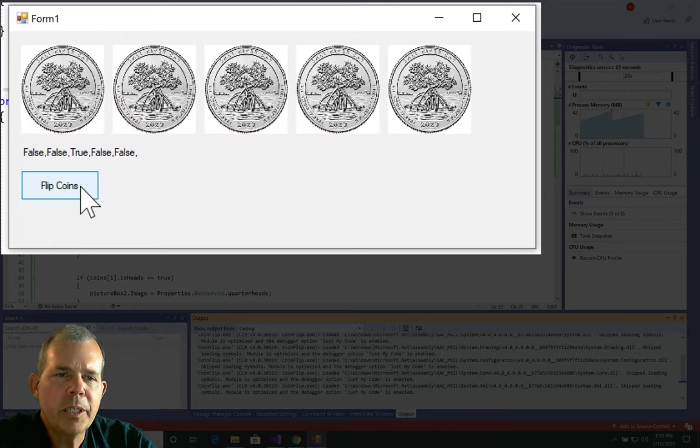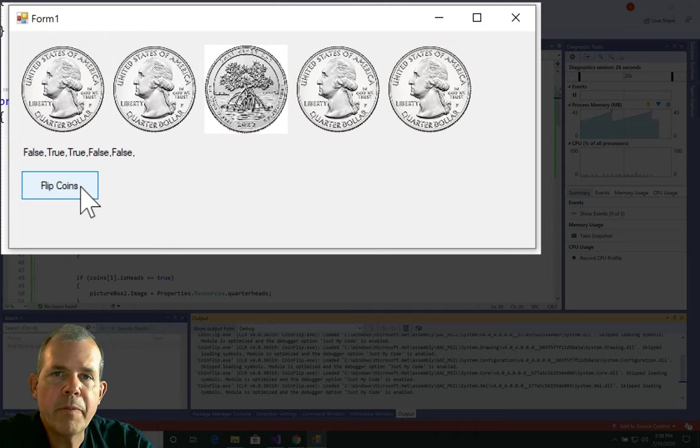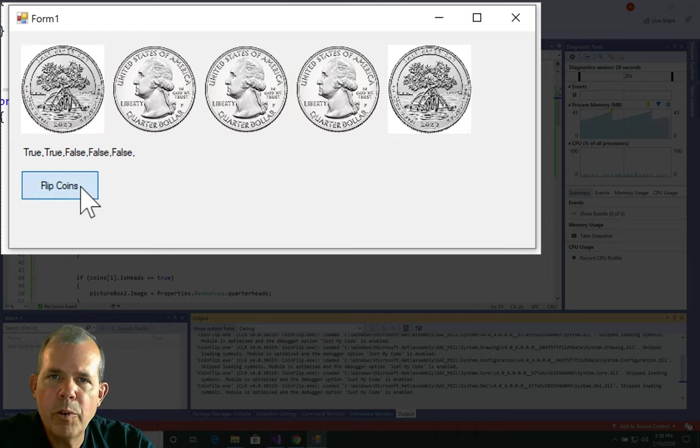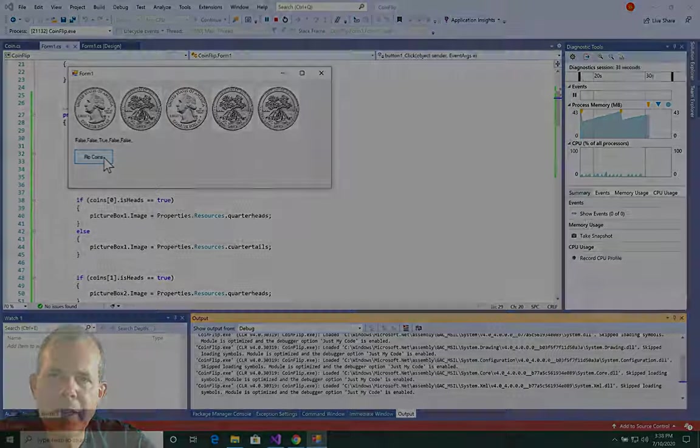All right, so I've got ourselves a working application. Now I'm going to fix a few things here and make it more efficient. So let's do that on the next video.